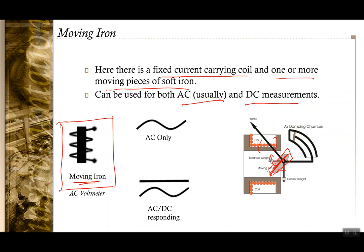This is the symbol for a moving iron instrument. If it is AC-only, you see a sinusoidal waveform; if it responds to both AC and DC, a combined symbol is shown. Reading these symbols is important for a user to choose the appropriate instrument that fits the specific application.